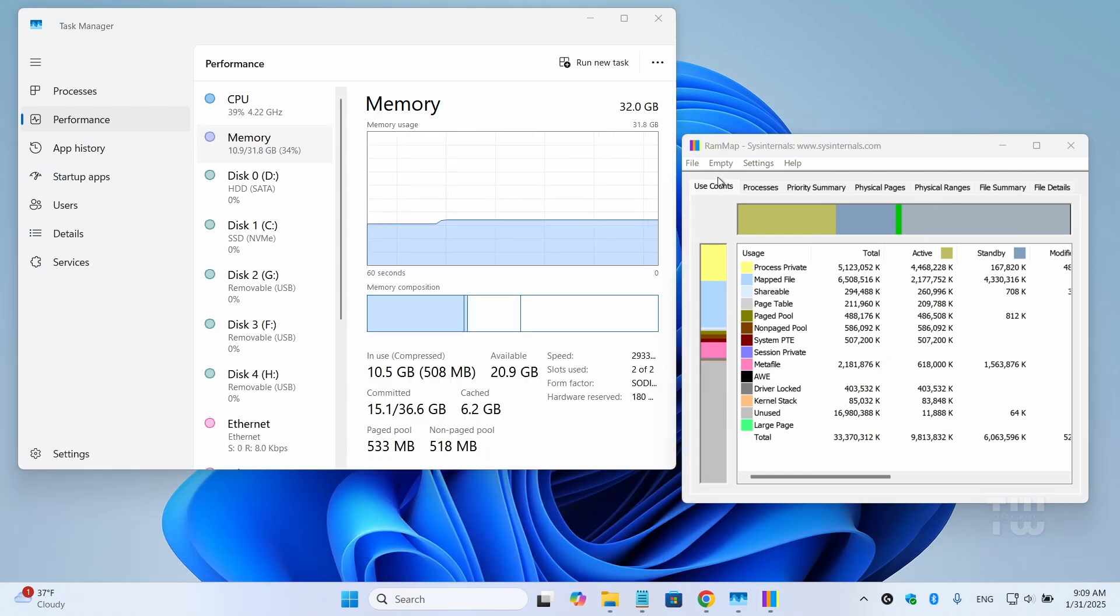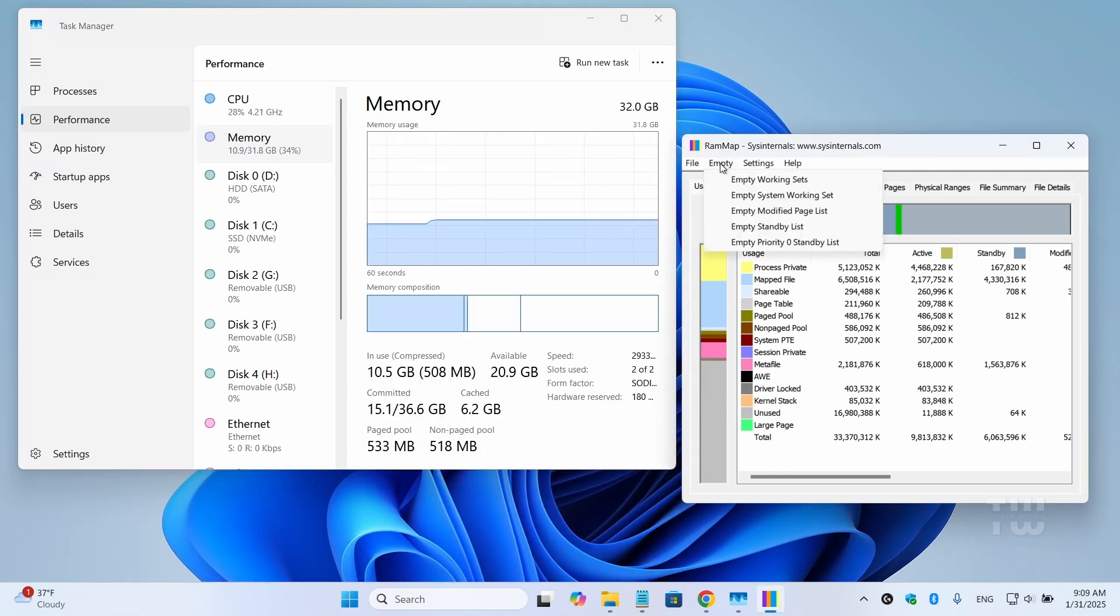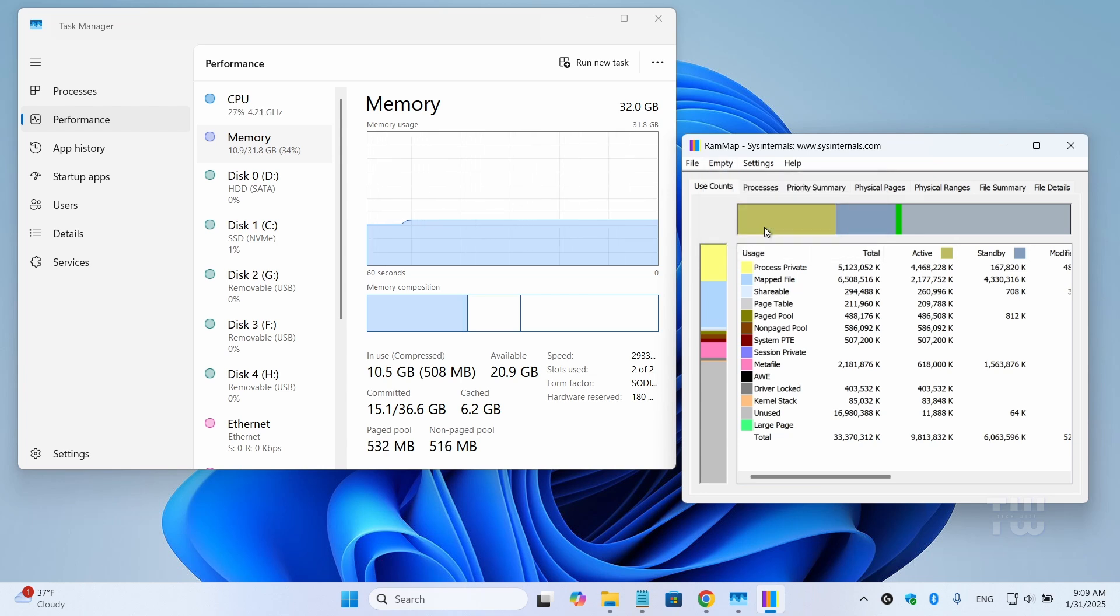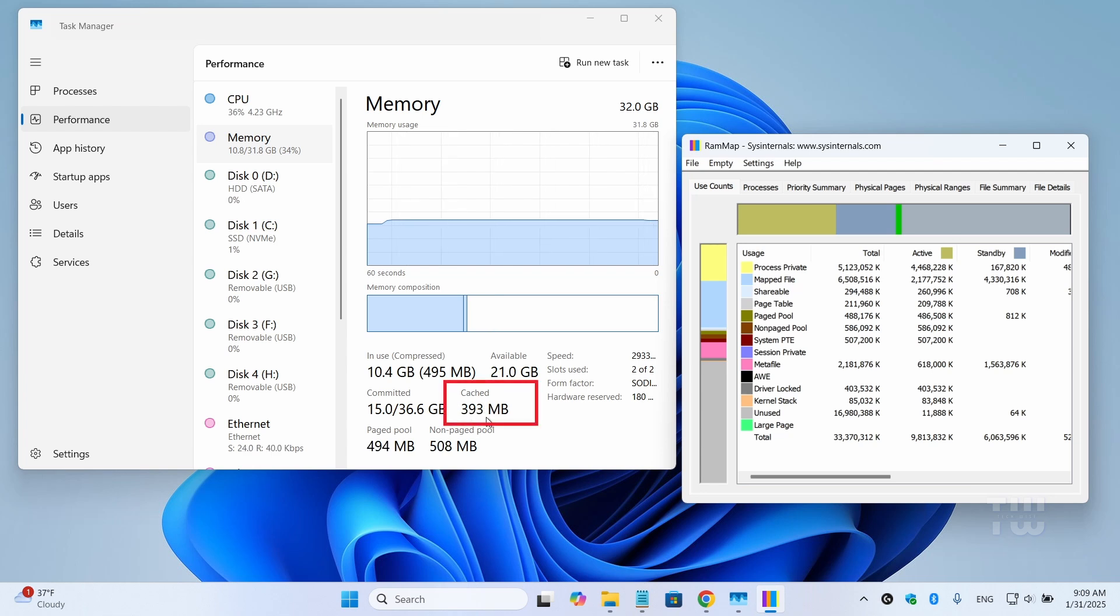Now in the RAM map go to the file menu and select empty. From there click on empty standby list and as soon as I do that you'll notice that the cache has dropped significantly from 6.2 gigabyte all the way down to 400 megabyte.